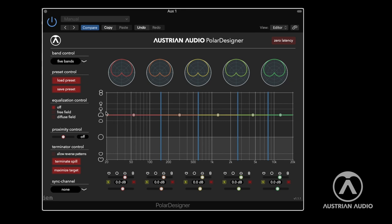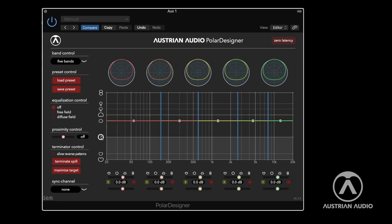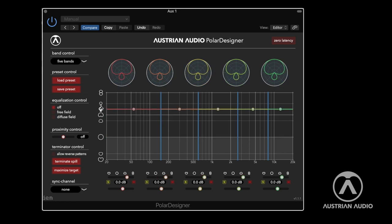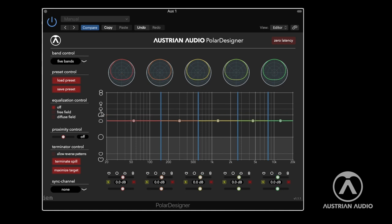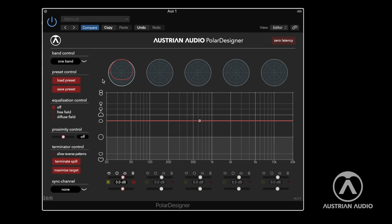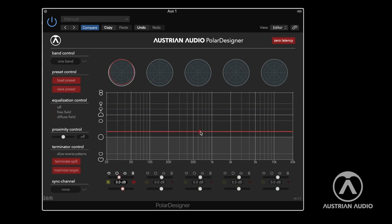The first thing you might want to do is just switch the pattern by clicking on these different preset polar patterns, which are the typical ones: broad cardioid, hypercardioid, and so on. You can select how many bands you want to use. If you go to one-band mode, that would be the same as using your switch on the front side of the microphone. There's also a special zero latency mode — especially for Pro Tools, if you want to record with the Polar Designer already on the track, you want to use zero latency mode to have no latency at all.